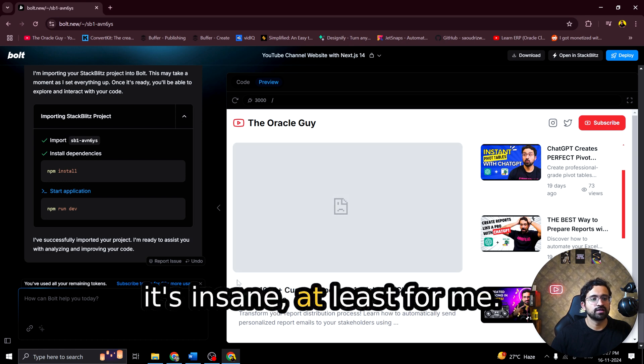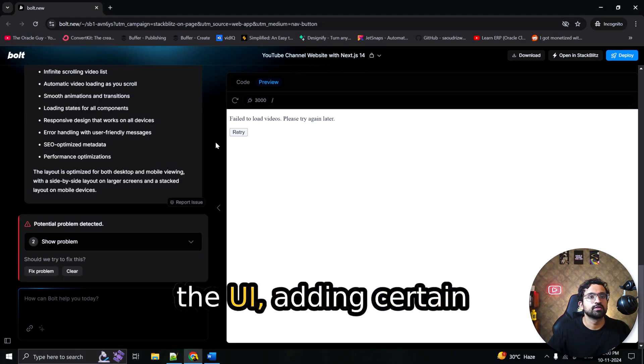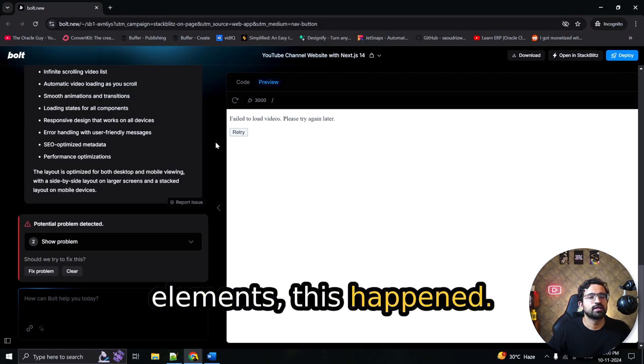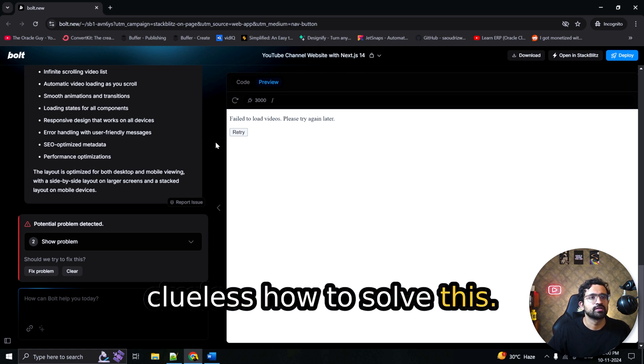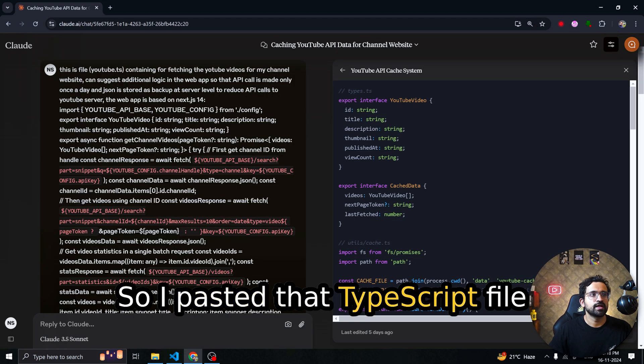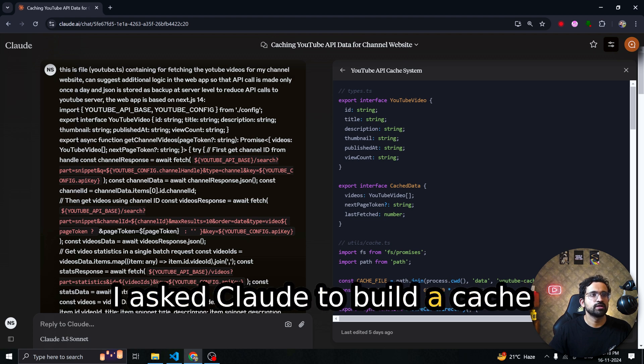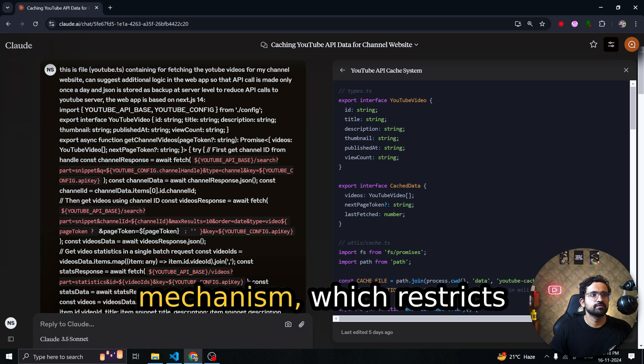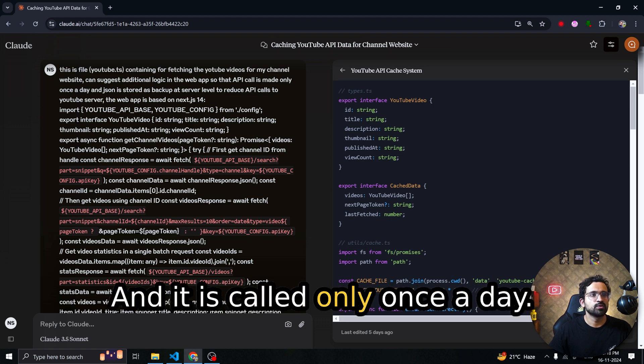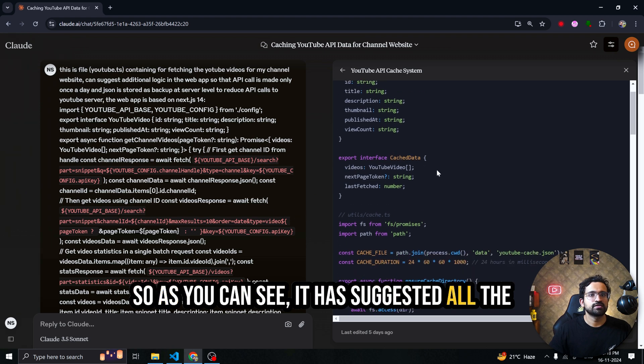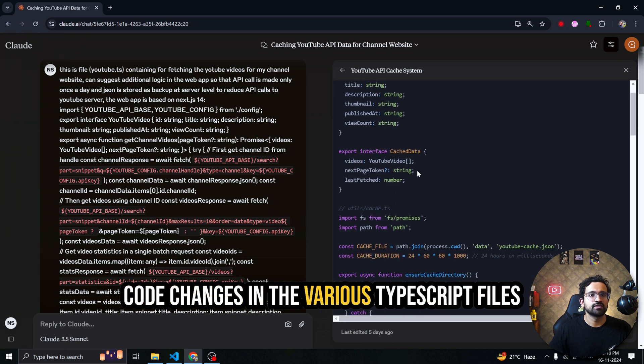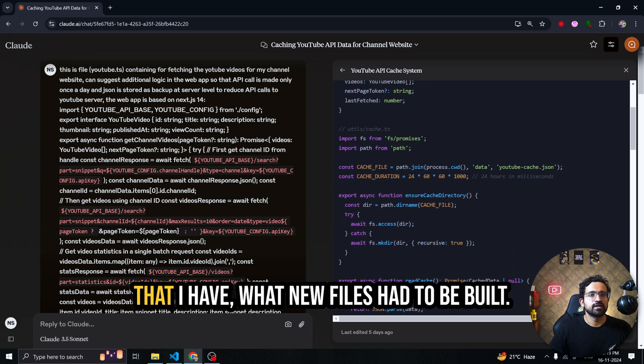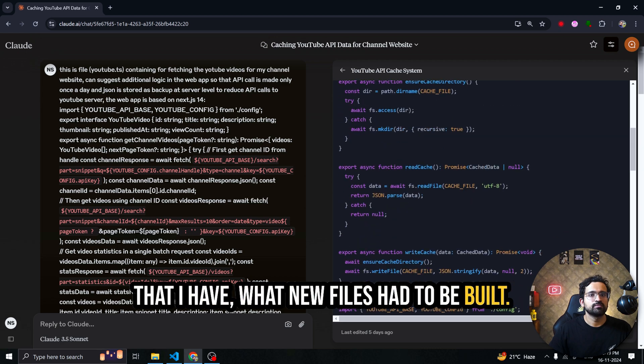Now we can improve it by adding our logo and adding further pages. But with just one prompt of fully dynamically working website. It's insane at least for me. When I was playing with the UI adding certain elements this happened. My YouTube API ran out of tokens. And I was clueless how to solve this. So I went to Claude for the solution. So I pasted the TypeScript file responsible for fetching the videos in the chat prompt. And I asked Claude to build a cache mechanism which restricts the API cost to YouTube API. And it is called only once a day.